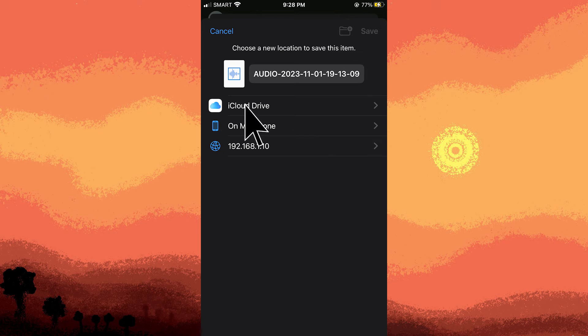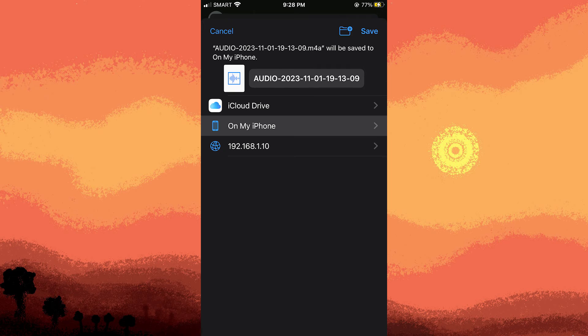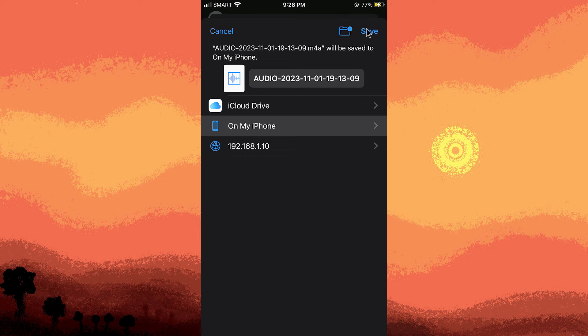You can choose an existing folder or tap browse to navigate to a different location. Once you've chosen the location, tap save or add. The wording might vary based on your iOS version.